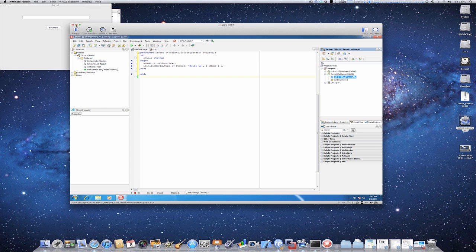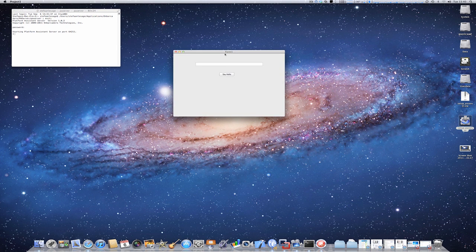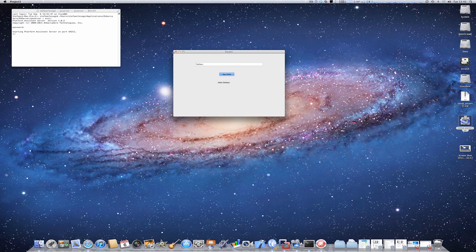Let's minimize this window. I have my form with the same features. Type in my name, Stefan, press say hello, and the label will appear.